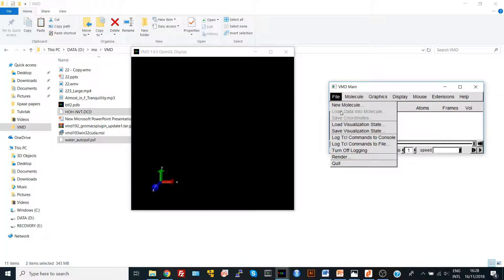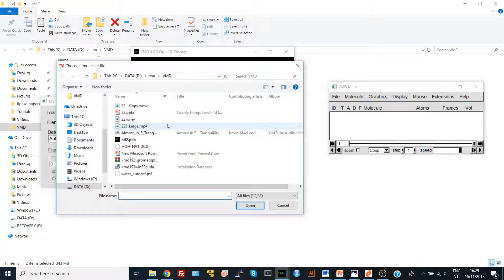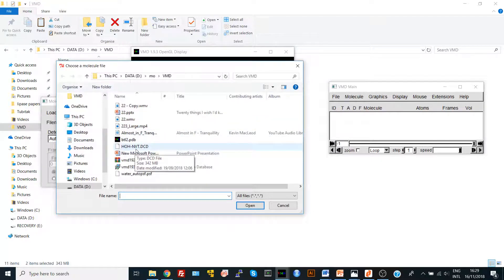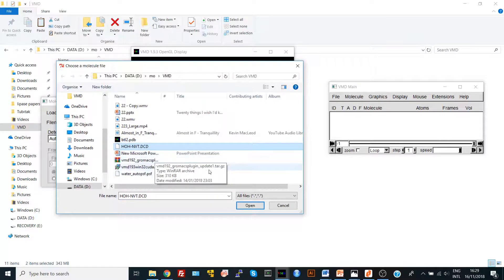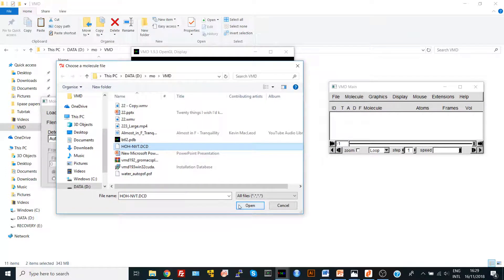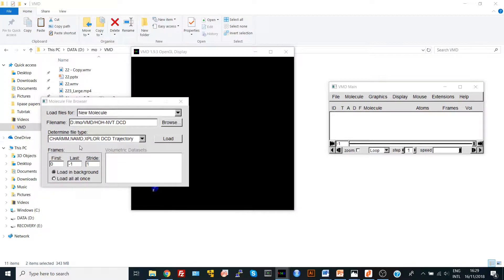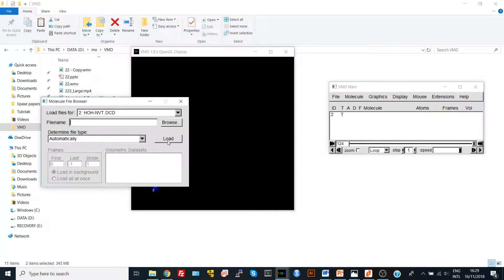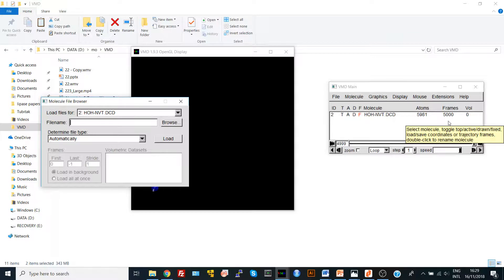We go to File, New Molecule, and you choose your DCD file. Here's mine, watermvt.dcd. It's a 500 frames DCD. So I say Open, and VMD automatically will recognize your file type. It's a DCD file trajectory. And you say Load, and we are waiting here. It has 5000 frames.